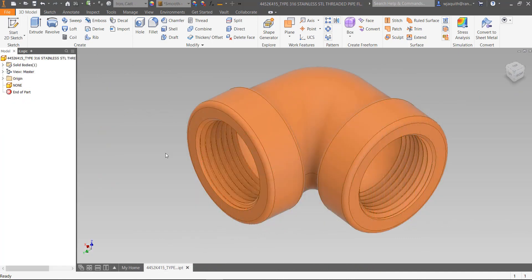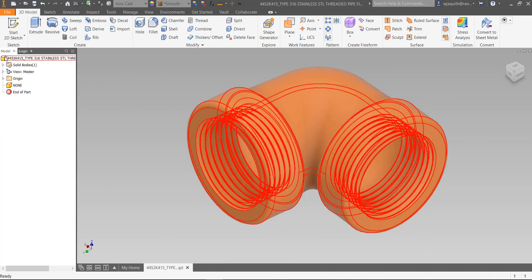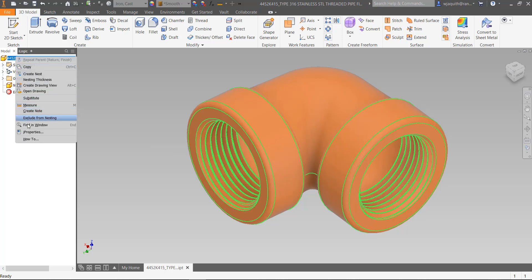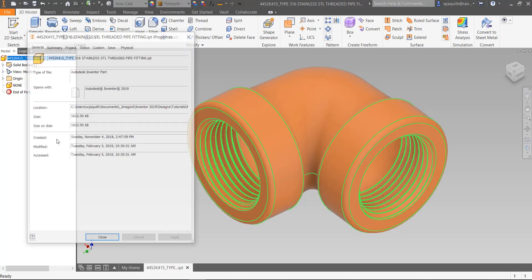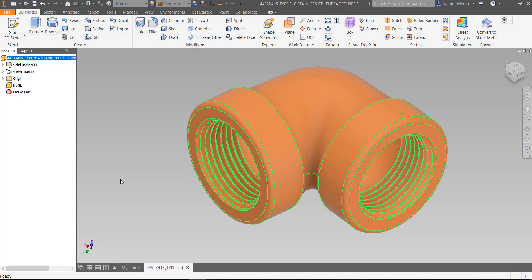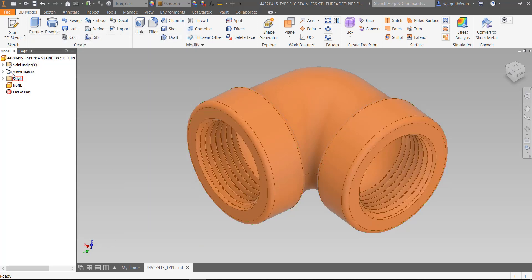Let's look at an example. Before we start, let's check the size of this file. Over 1400 kilobytes, almost a meg and a half just for a 3/4 inch pipe fitting. We can do much better.